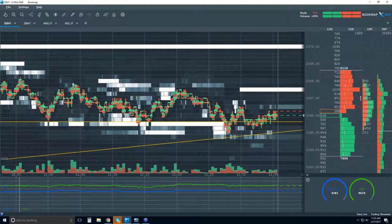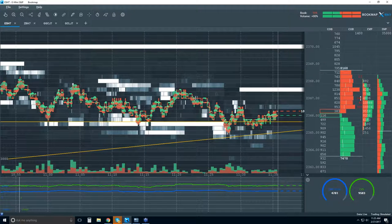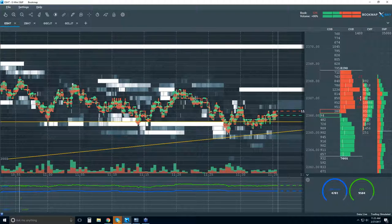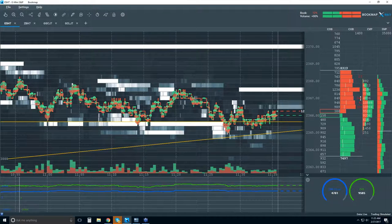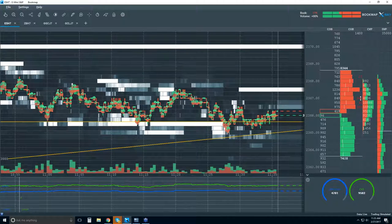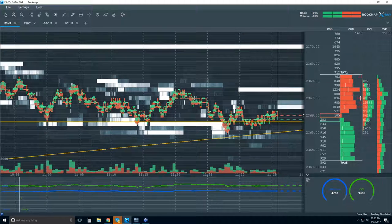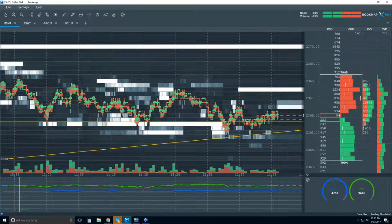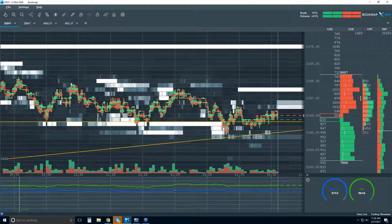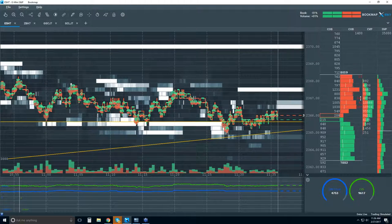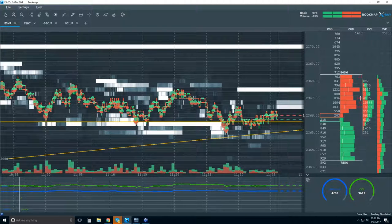You might get varying numbers between different data providers, or even from the same provider from different areas or different machines. So you're not going to see exactly the same things — even on the same data provider between different machines, you might get a slightly different reading.